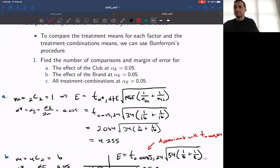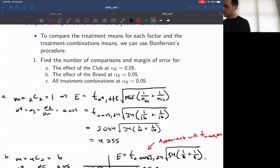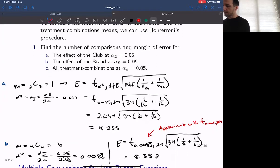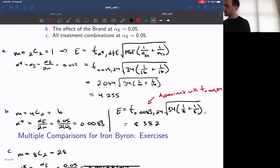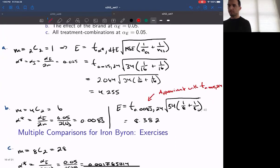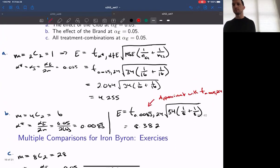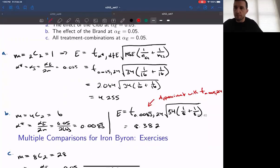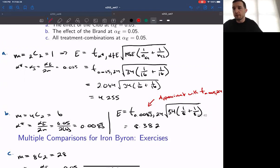If for factor B we had the same result — we rejected the null hypothesis of no effect across the factor B levels — then we would conduct the multiple comparisons for the factor B levels exclusively. Similarly, for the interaction effect, if we conduct a hypothesis test of the interaction and reject the null hypothesis, then we would go and test the means across each of the treatment combination levels.